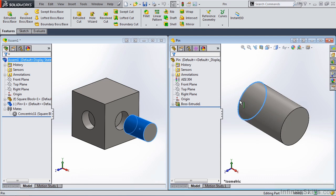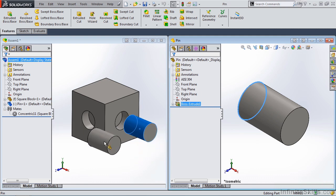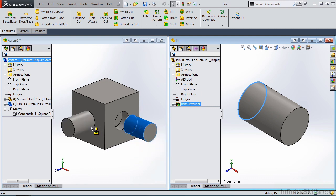When we hold down the left mouse button and we drag it over to the internal feature on this side of the block, notice the SmartMate graphic. That graphic is applying both a concentric and a coincident mate.